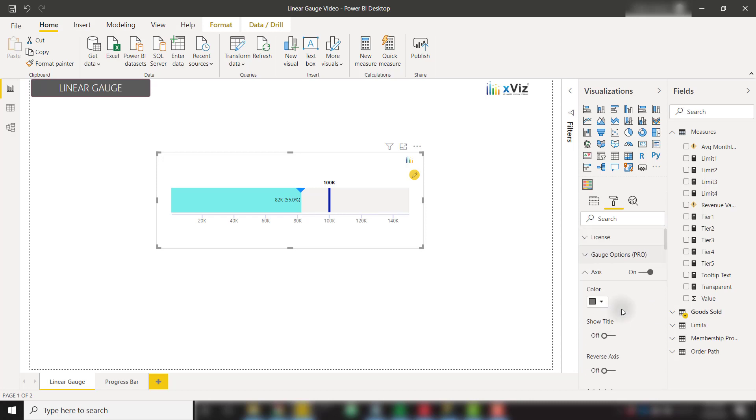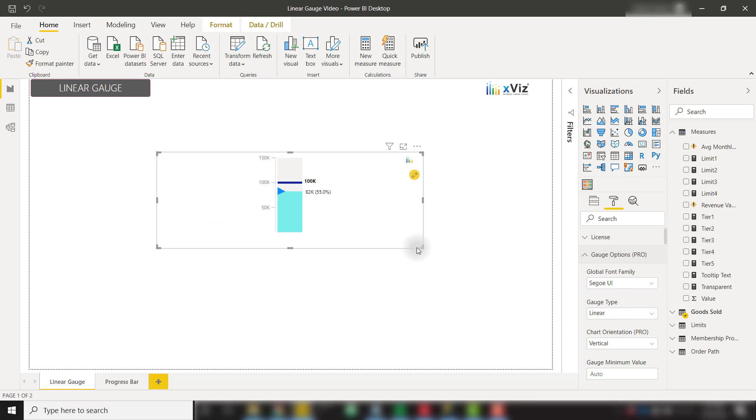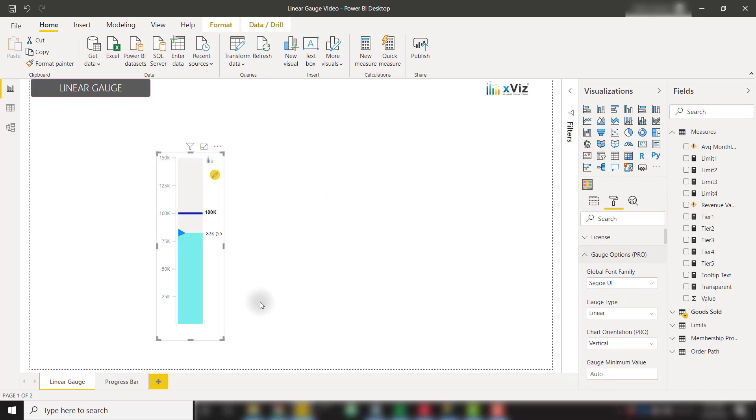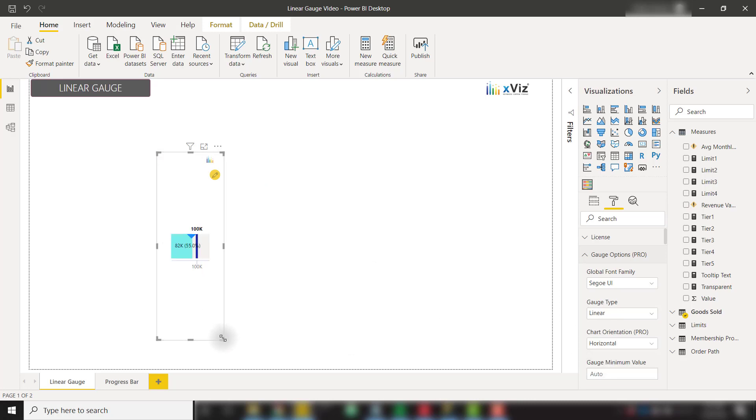Under the gauge options, we can also change the chart orientation from horizontal to vertical, in case we have sizing requirements that require a vertical bar. Let's change that back to horizontal and give it some space.